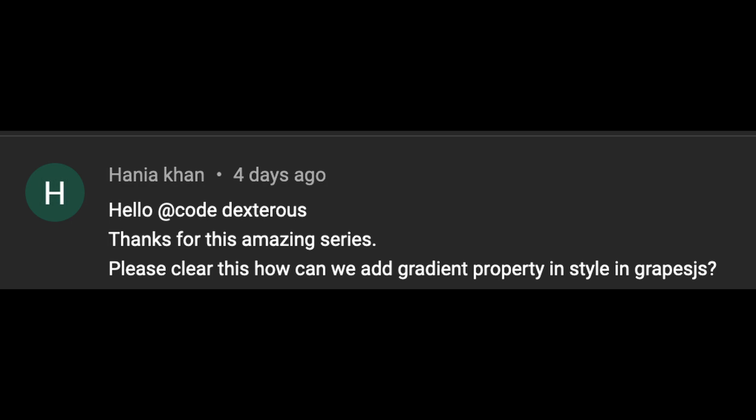Welcome back. As I said in our previous video, today we will add a gradient option in the Style Manager. So let's start our video.